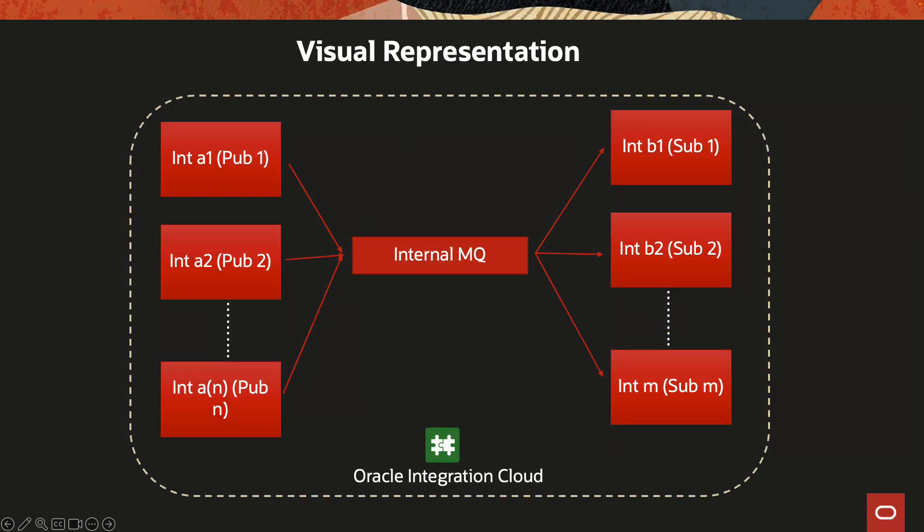Just a quick visual representation—this is not the actual architecture, just a visual representation to understand how this would work. You could have multiple publishers publishing messages. They can publish the same event or different events, and then you can have multiple subscribers subscribing to the same event or different events.